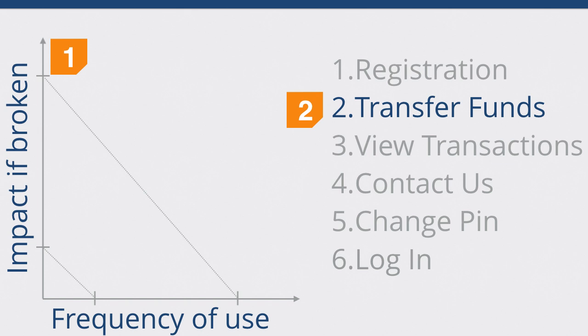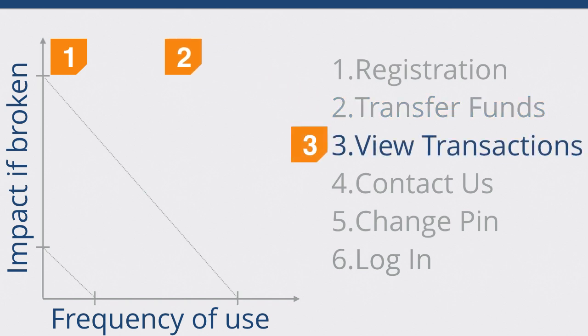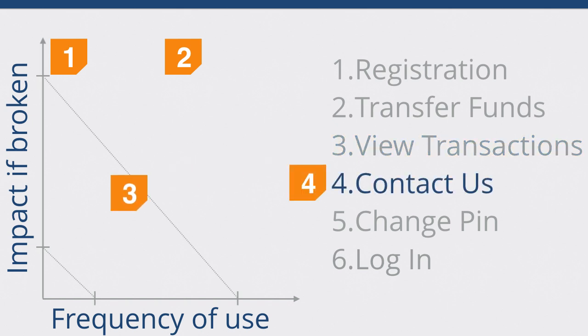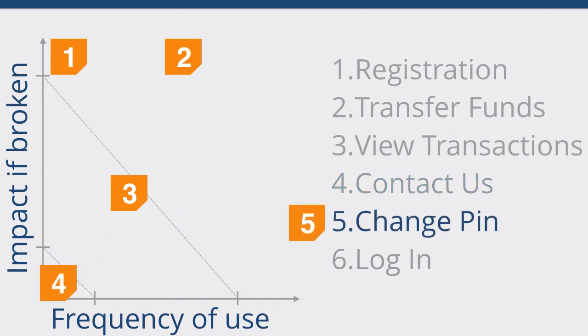So, when I went through this exercise, I put the transfer funds, slightly higher frequency of use but also same impact on the user. Being able to search your transactions maybe doesn't happen as often. Maybe you only look at them during tax time and maybe you don't care if they're slightly broken because you might be able to access that information a different way. The contact us, probably from the app if it's broken, you could probably find a phone number on a website. So, there's a potential workaround. For example, the change pin as well.